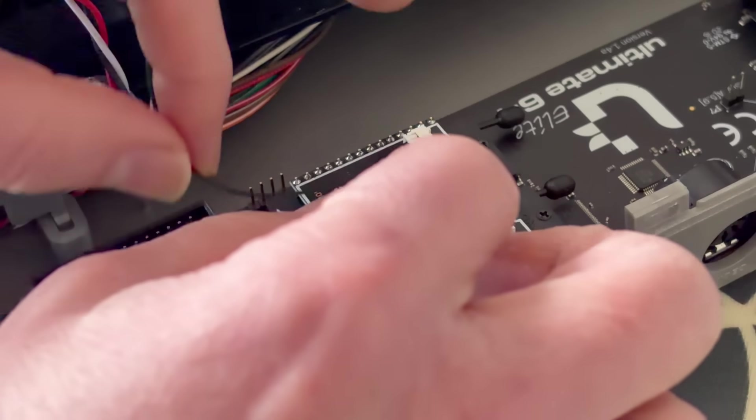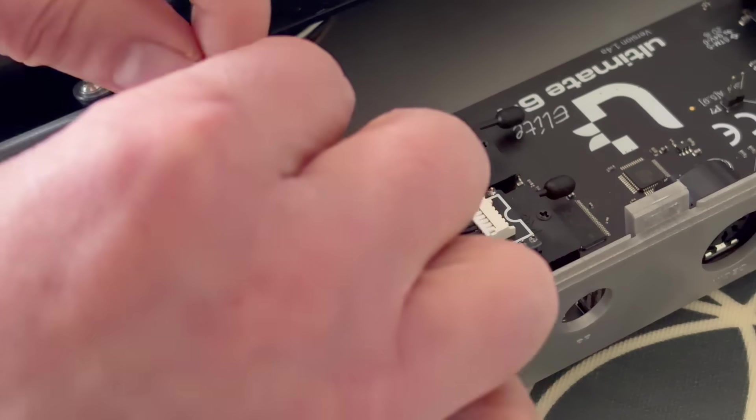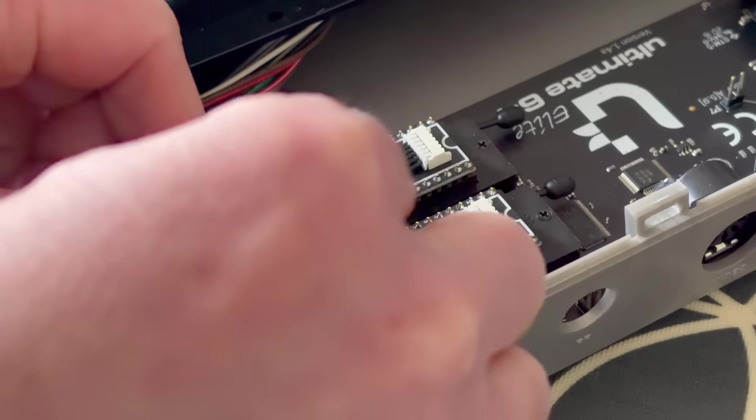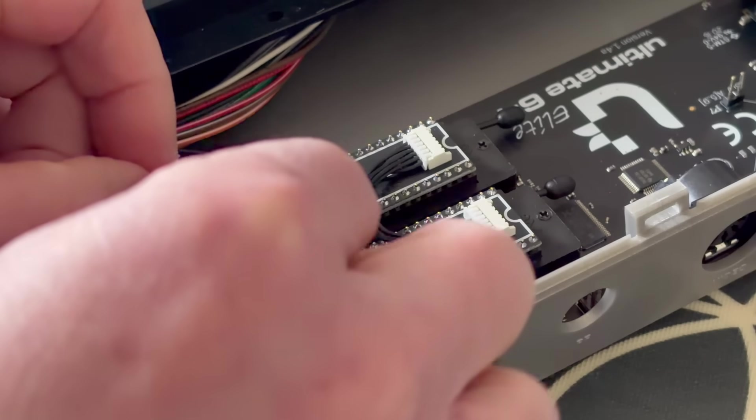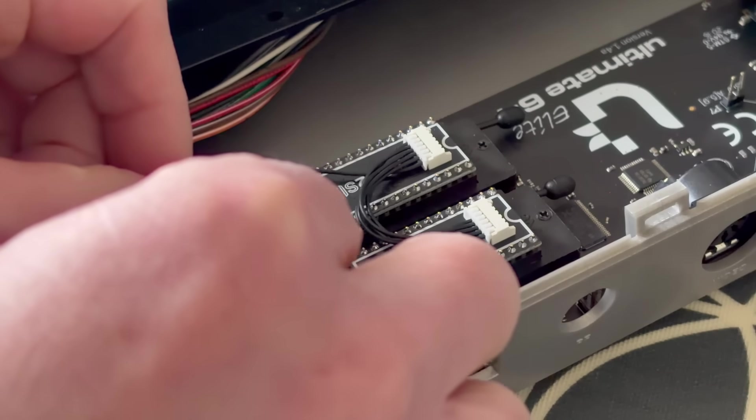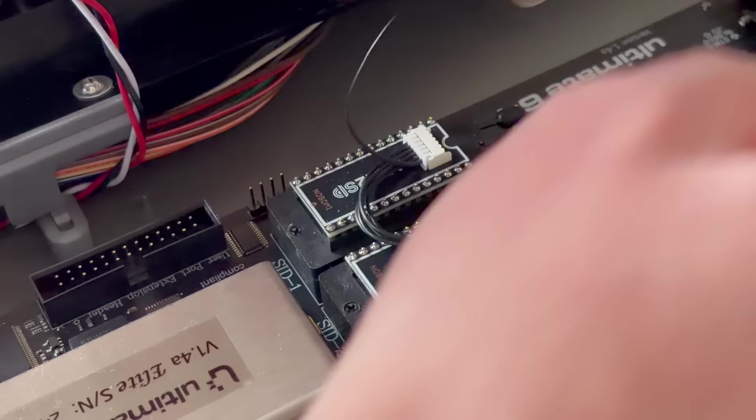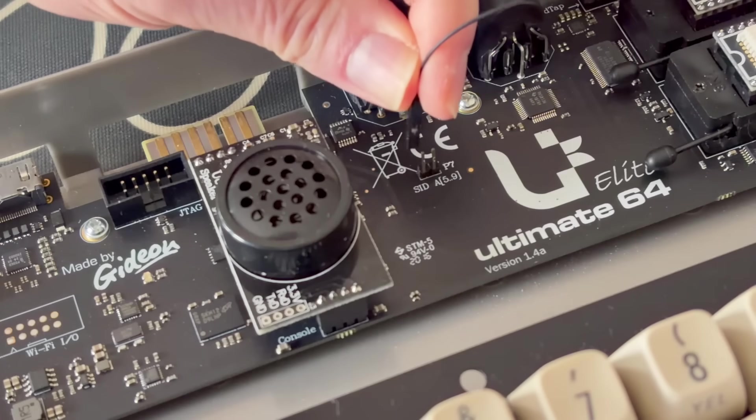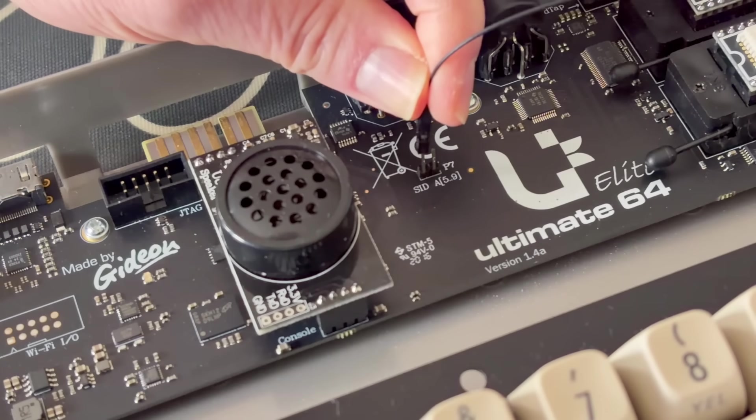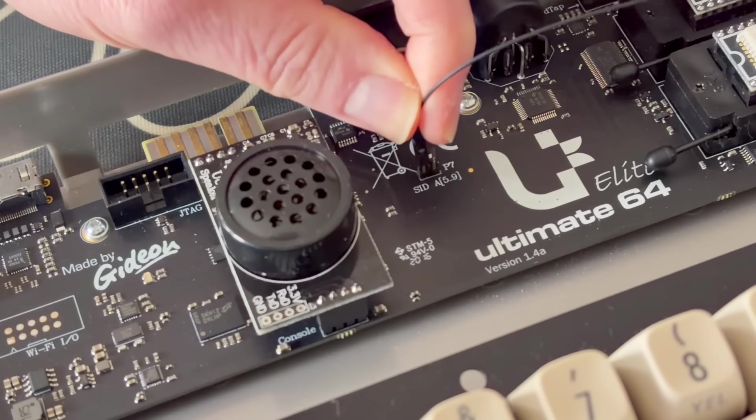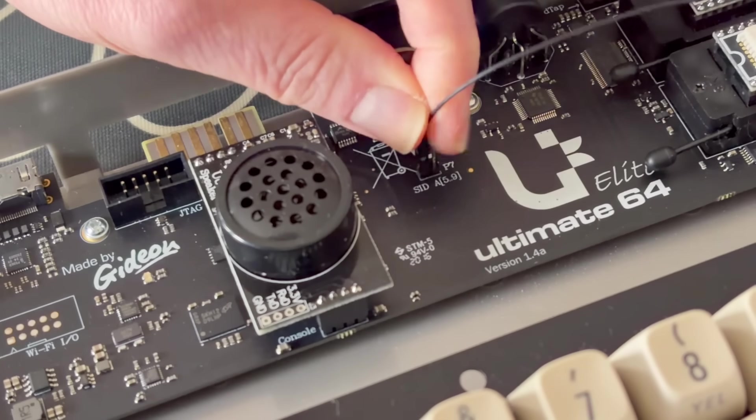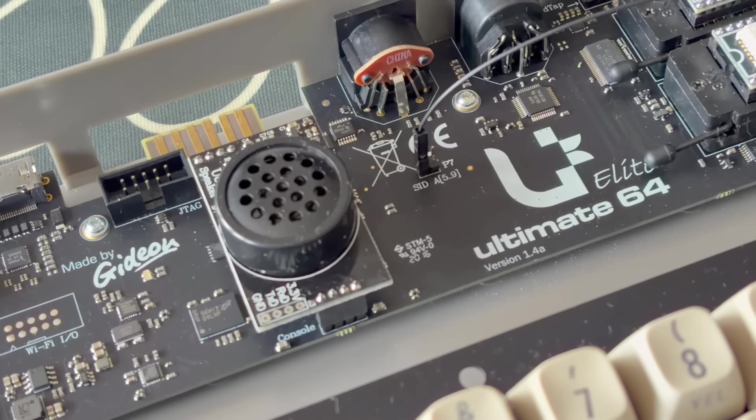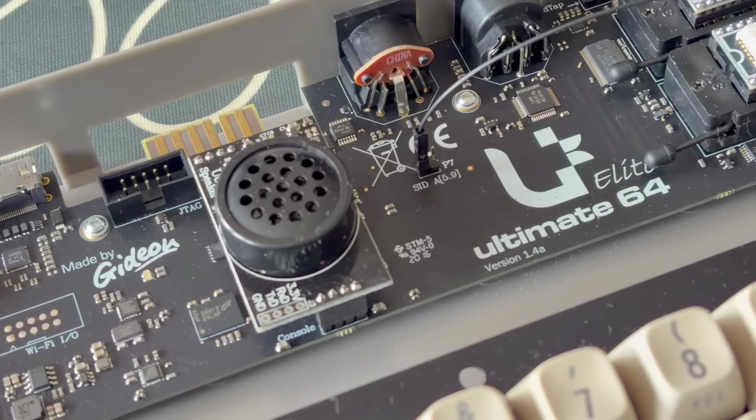But with the cable harness in place, you then need to just plug in the one long wire that's left into the pin marked SID A5-9. Here on the Ultimate 64 board, it's the pin on the left, and on the Commodore 64 Ultimate, it's the top pin that you'll need to plug it into. This connects the Arm2Sid to some additional address lines that allow for extra functionality.